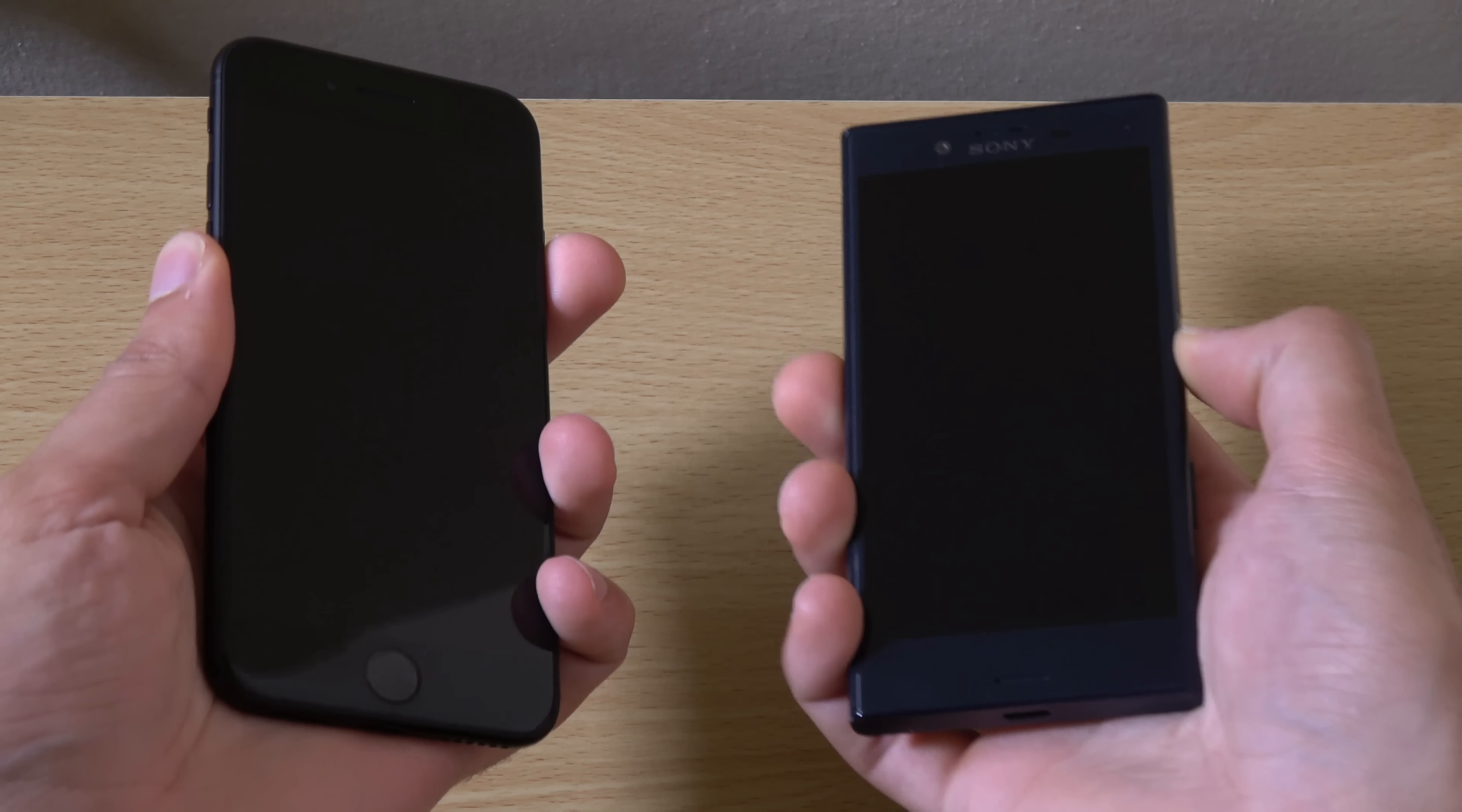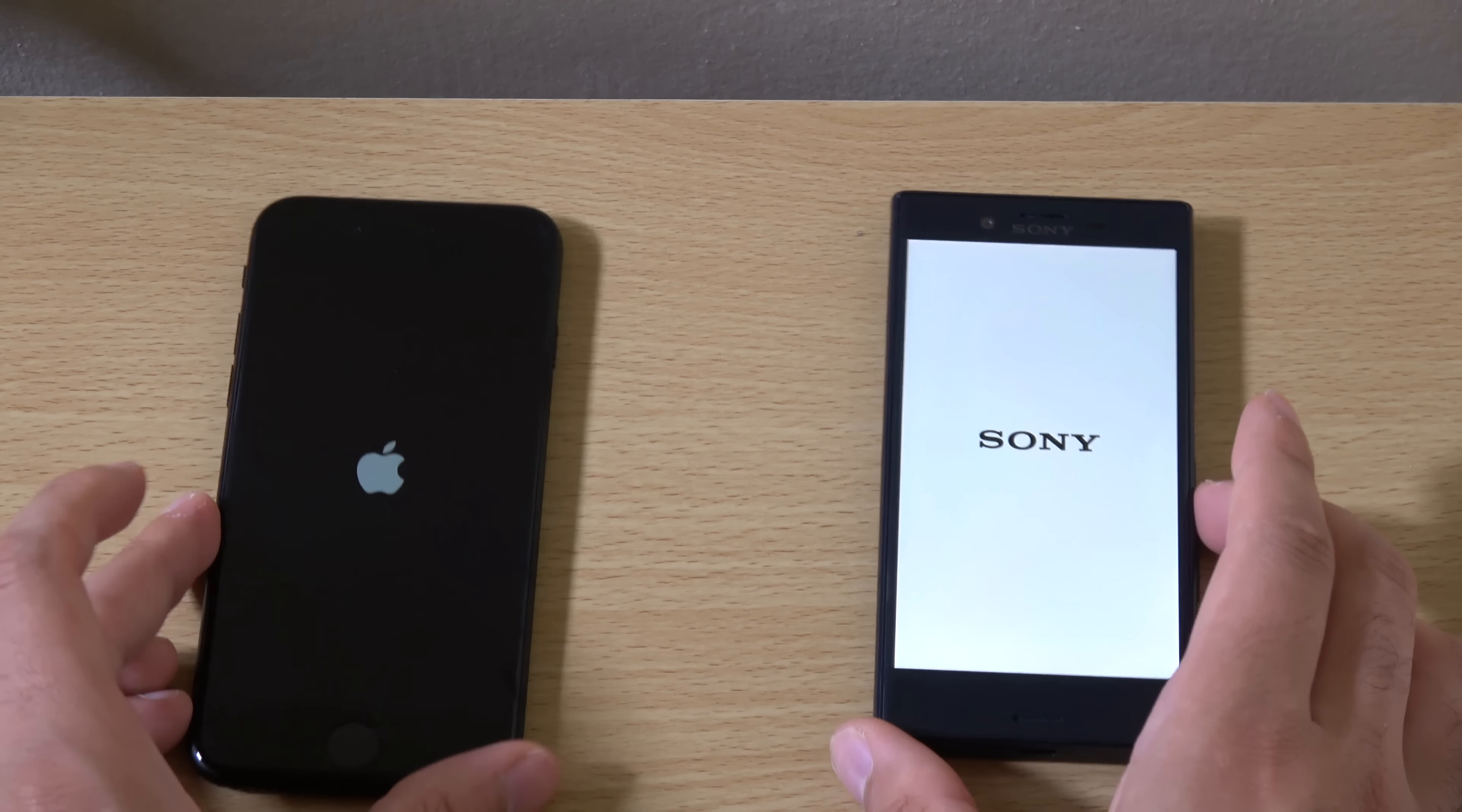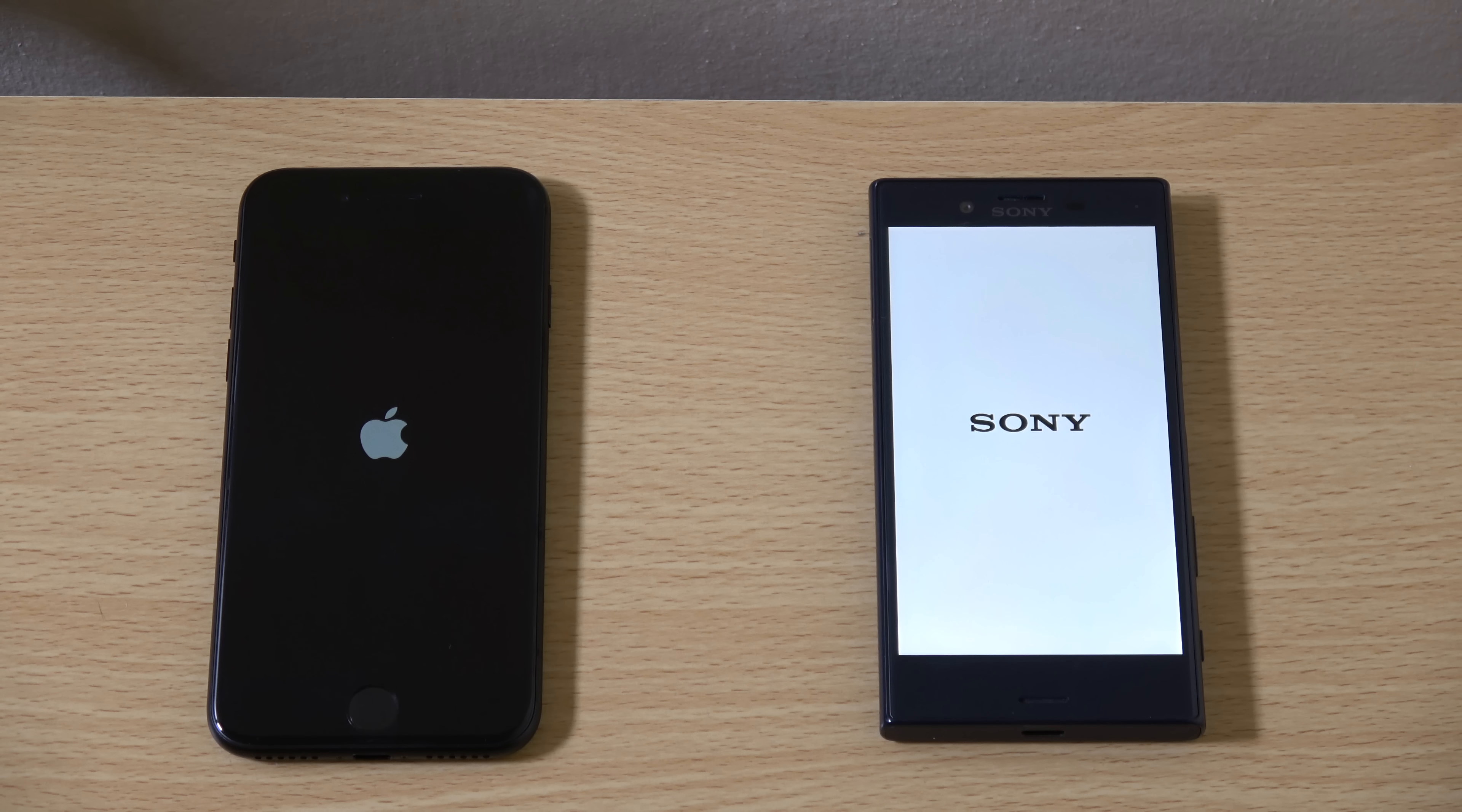I did actually do a test with the water, well the soda test on the X Compact and it seems to be waterproof. So we're going to see how they compare here.